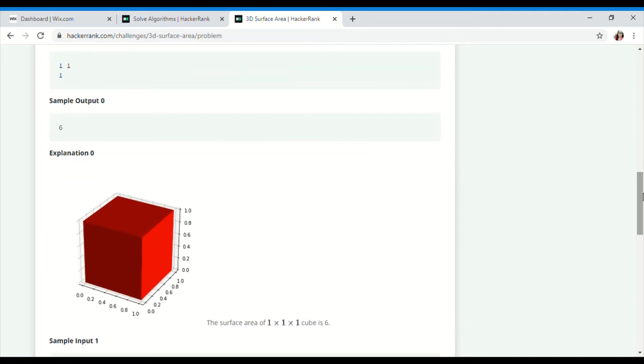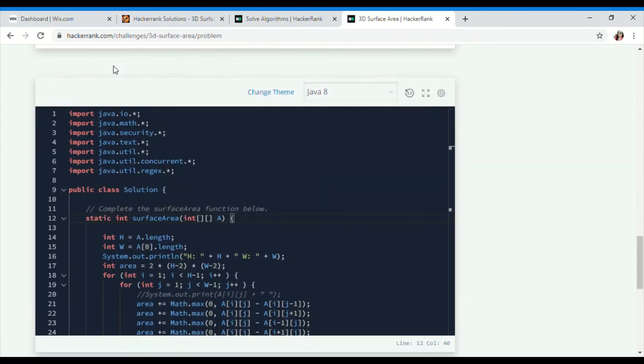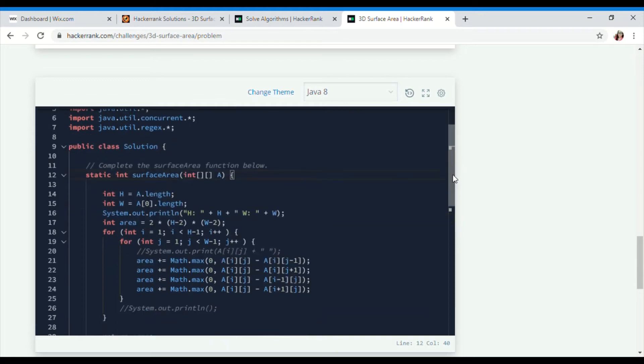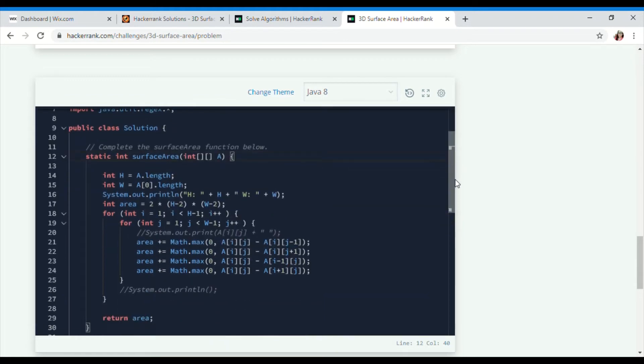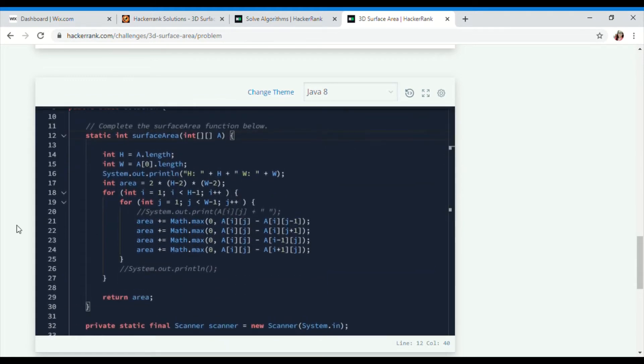Let's have a look at the solution. I've done this in Java, as you can see. First, I'll be importing all the packages and libraries: java.io, java.math, java.security, java.text, java.util. Now a class Solution is there with a static int surfaceArea method.